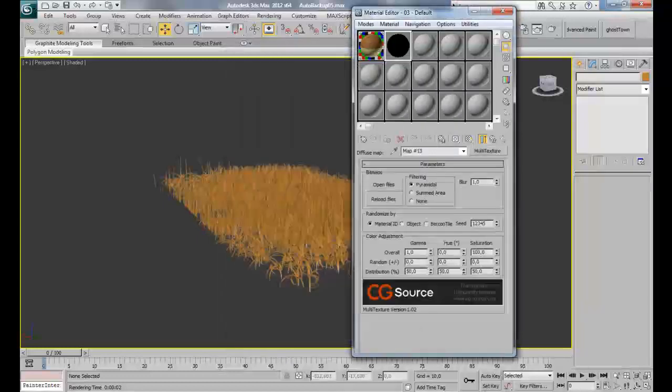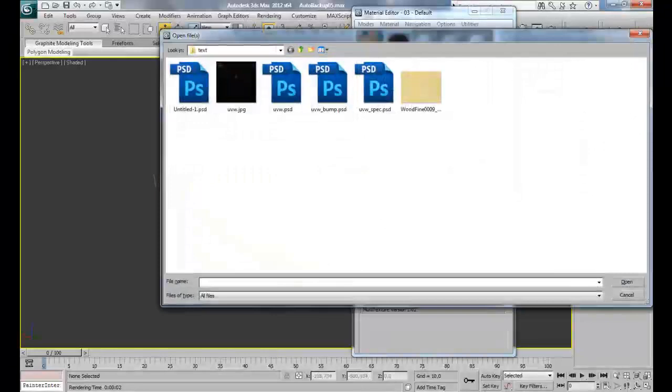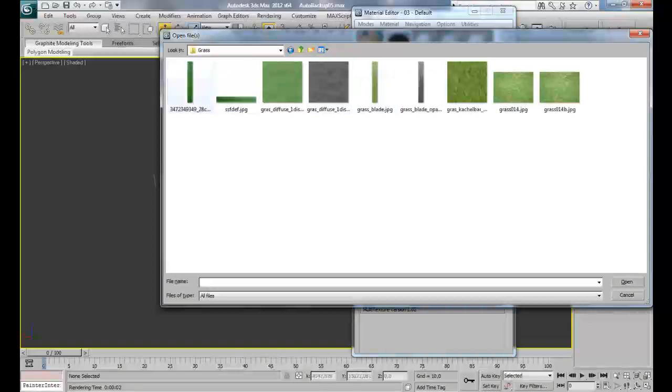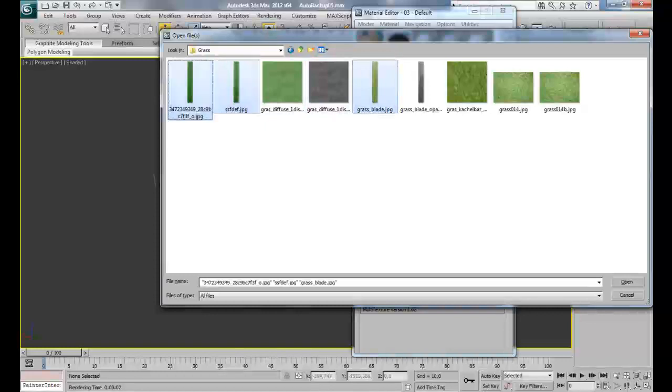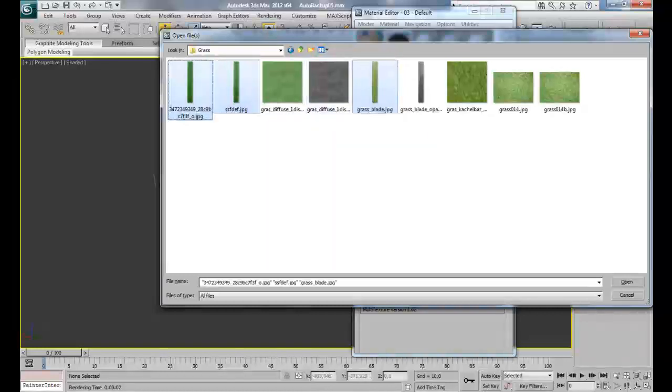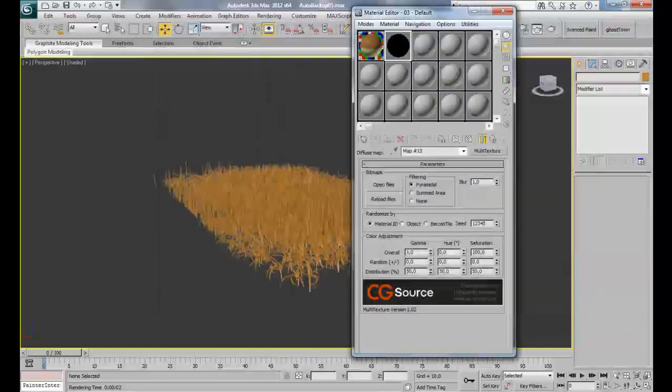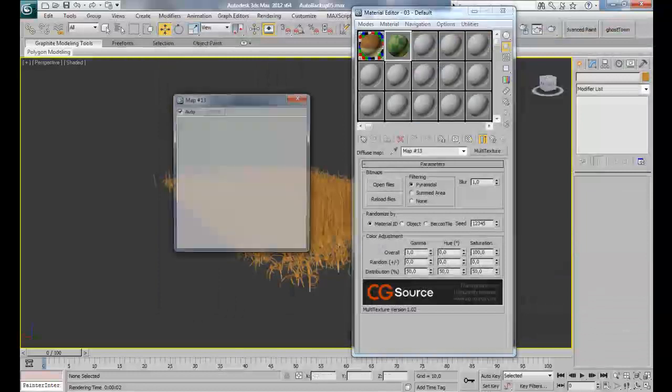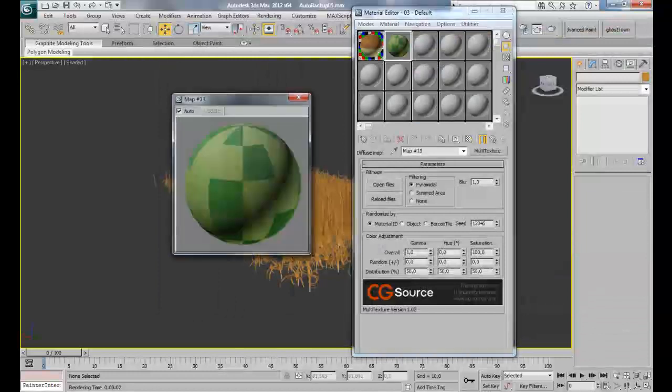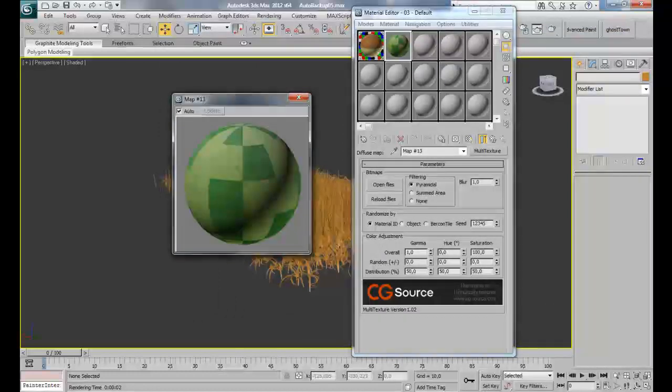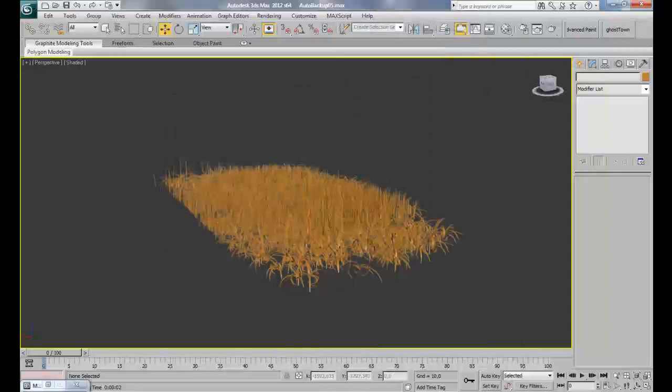On the V-Ray material, on the diffuse, choose Multi-texture. On the Multi-texture, click Open Files and let's search for our textures. So here they are. I'll select these three blades. I don't really remember from where I got them, but you can search for grass blade. You will easily find thousands of textures. So here I loaded all my textures and as you can see they have been loaded.